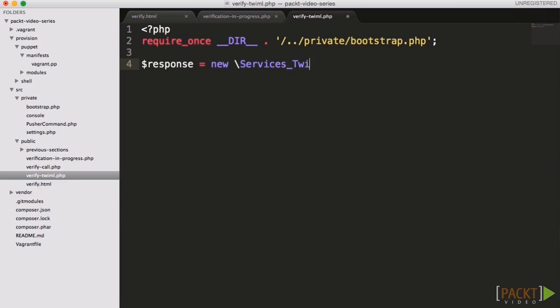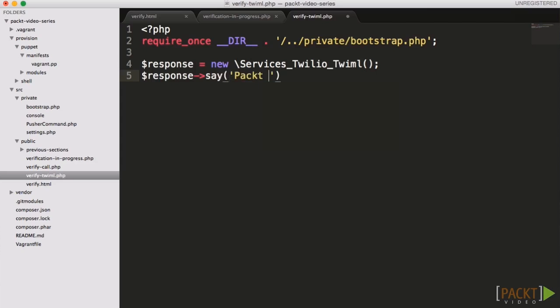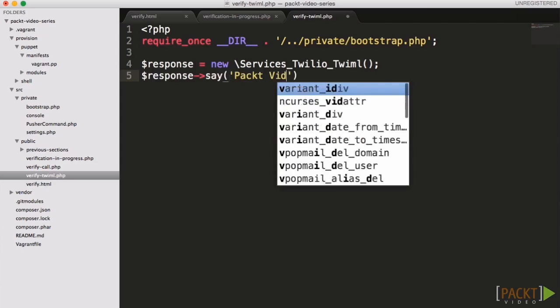Because the action URL will be doing the verification, we need to again pass along the verification code. This TwiML script only needs the code so that it in turn can pass it on to our callback URL.